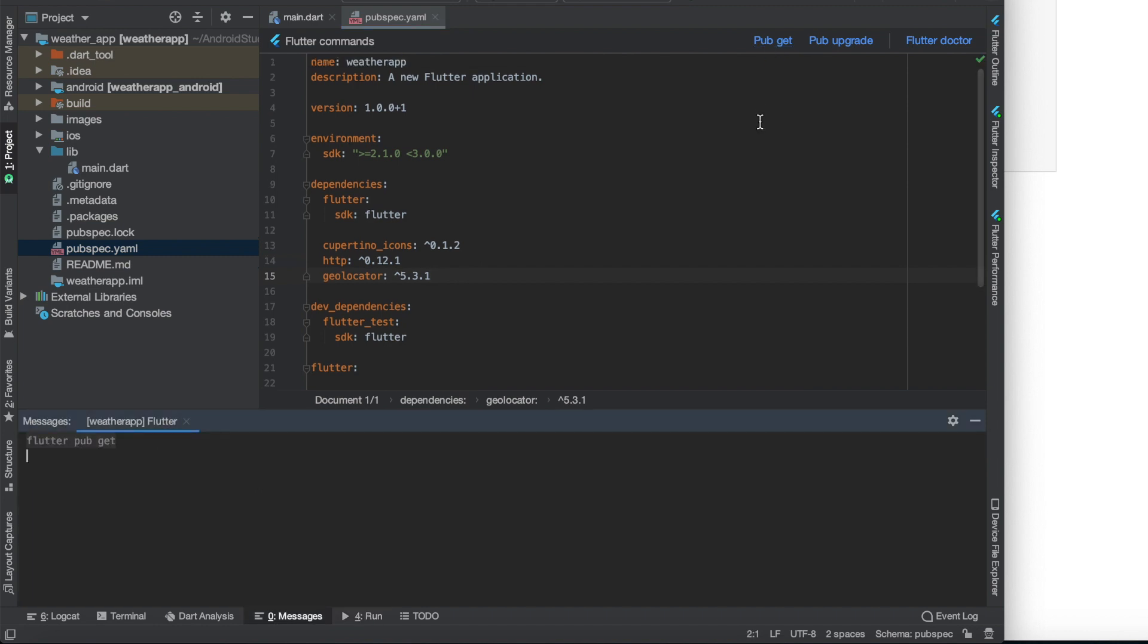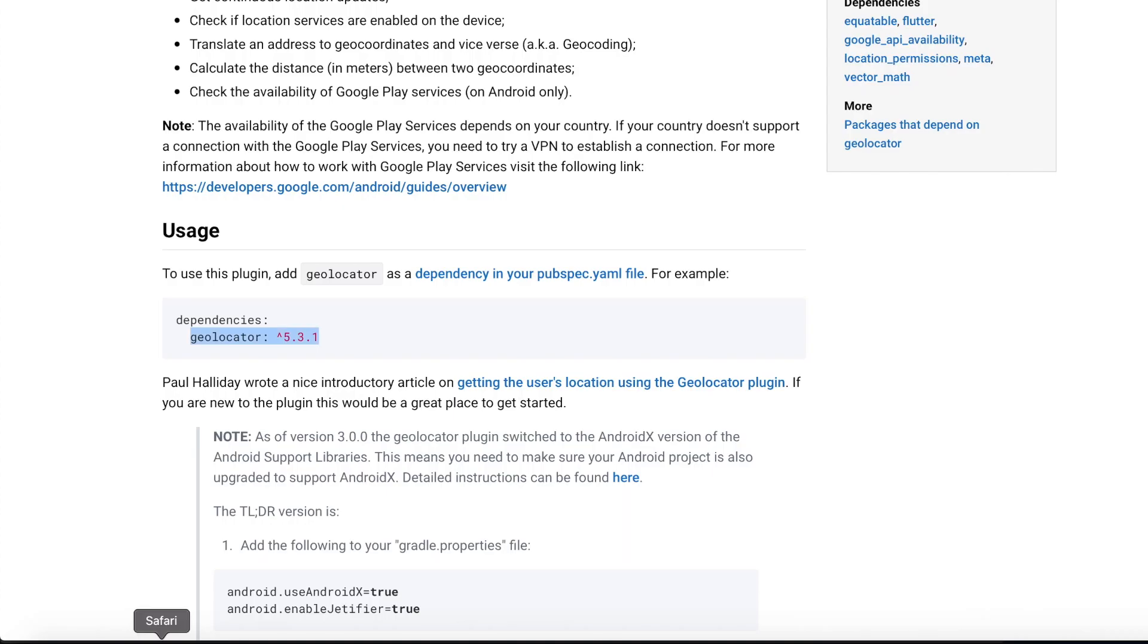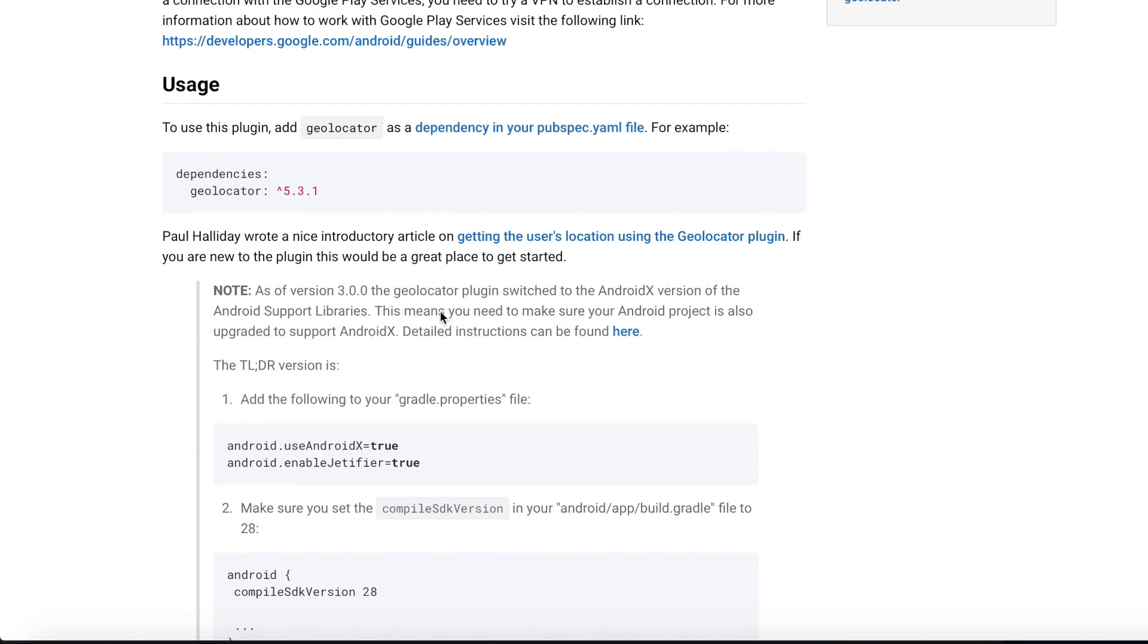Then if we go back to the documentation of the geolocator, we can find there an interesting link that says if you are new to the plugin, this would be great place to get started. Wow! I don't deny I'm totally new to this plugin, so let's find out what this article is about.